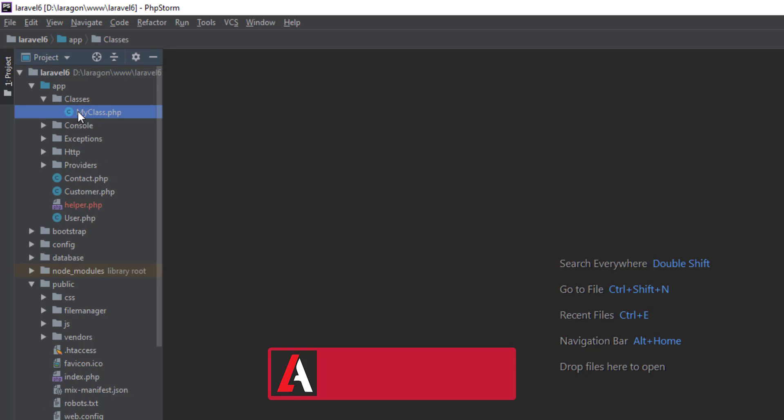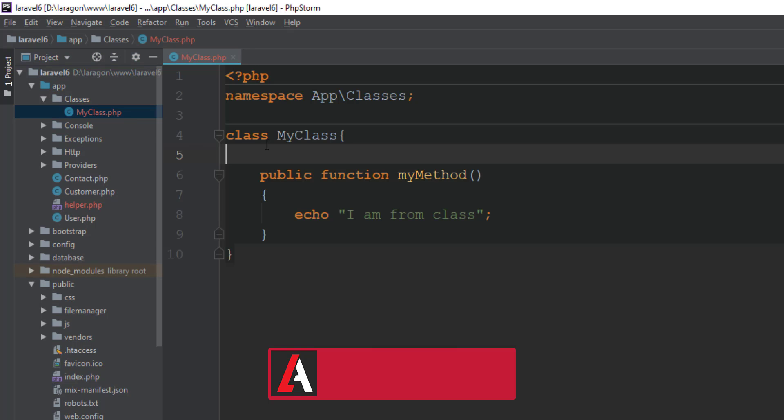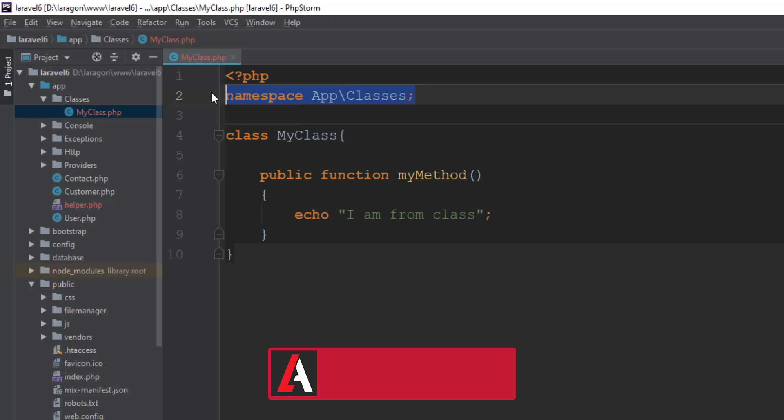If you want to use any helper class which you are downloading from any other application or any GitHub repository, you are free to use any number of classes in your Laravel application this way. It's super simple. Just add a classes directory inside app directory and put it inside classes directory.